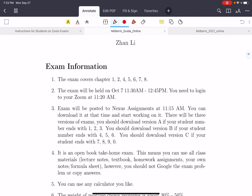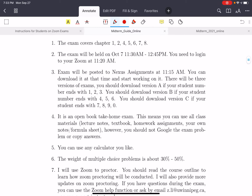The exam will be on October 7th. The exact time will be 11:30 a.m. to 12:45 p.m. You need to log into Zoom 10 minutes before the official starting time, that is at 11:20 a.m. And the post-exam opens at 11:25 a.m., which is 5 minutes before the official exam time.